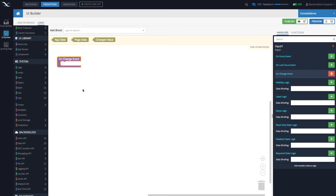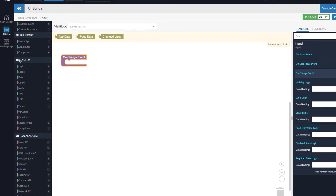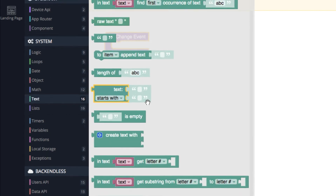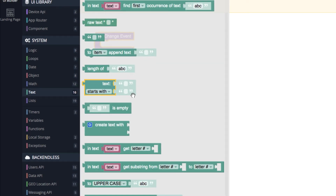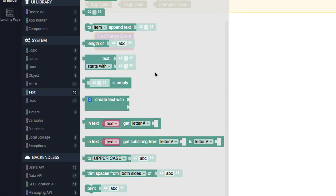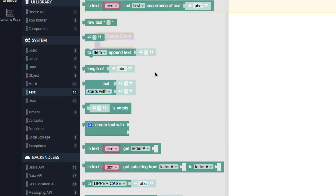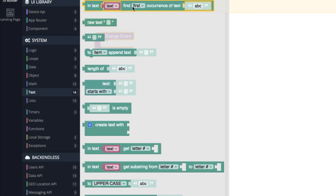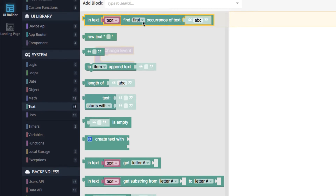Let's explore the abilities that exist in codeless to work with strings and text. Under 'system', in this section, you will see a category called 'text'. If you click on it, you'll see a bunch of different codeless blocks that give you an idea of what kind of operations are possible on strings. There is a variety of things you can do — most of them are self-explanatory. For instance, the very first one lets you find the first occurrence of a specific text within some other text.